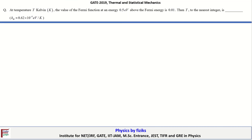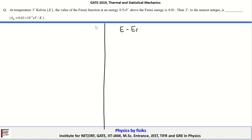In this video, I am going to discuss the question in thermal and statistical mechanics which appeared in the GATE 2019 examination. Let's continue with the first problem. The statement is: at temperature T in Kelvin, the value of the Fermi function at energy 0.5 electron volt above the Fermi energy. We are given that E minus E_F equals 0.5 electron volt, and the Fermi-Dirac probability distribution function F(E) equals 0.01. Then the temperature to the nearest integer is to be found.